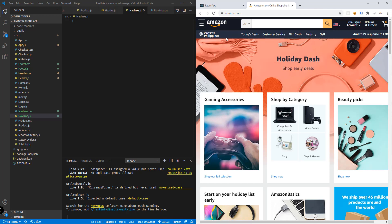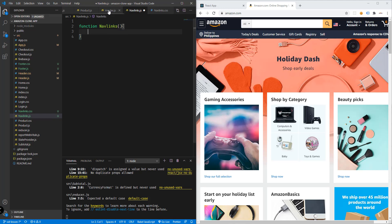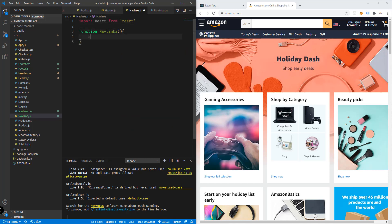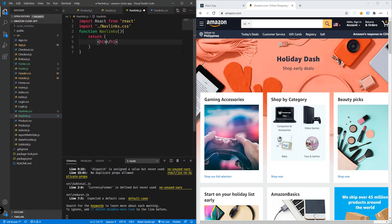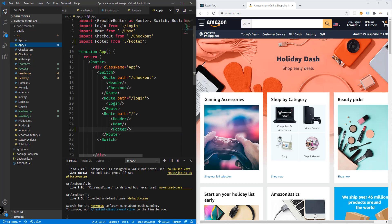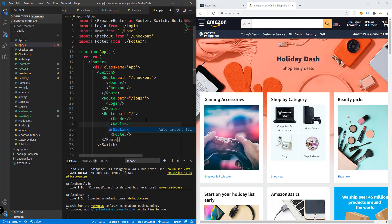Now we'll add the component that will hold all these links. We have a semi-black background, so we'll copy that color. We'll add a functional component: function NavLinks with open and close parentheses and curly braces. We need to import React since we're using JSX, and this should return a set of elements — let's add an h1 for now. We also need to import the NavLinks CSS file.